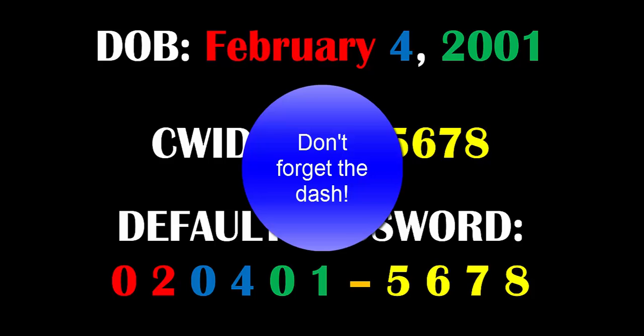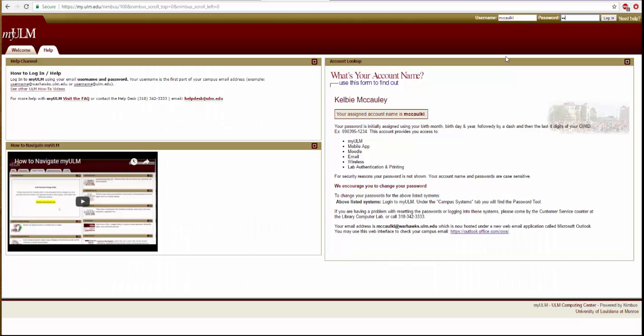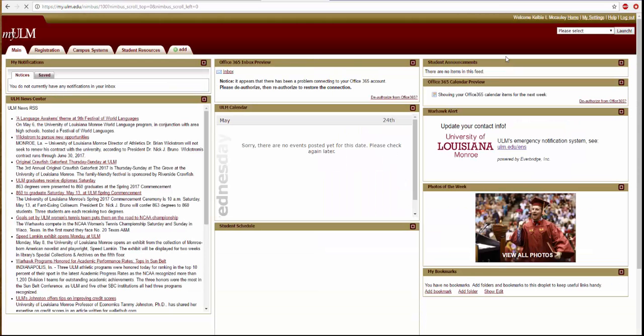Now it is time for you to log into myULM. If you are unable to log in, raise your hand and a prep staff member will assist you. Please pause the video at this time and log in. Once you have logged in, click play to continue.